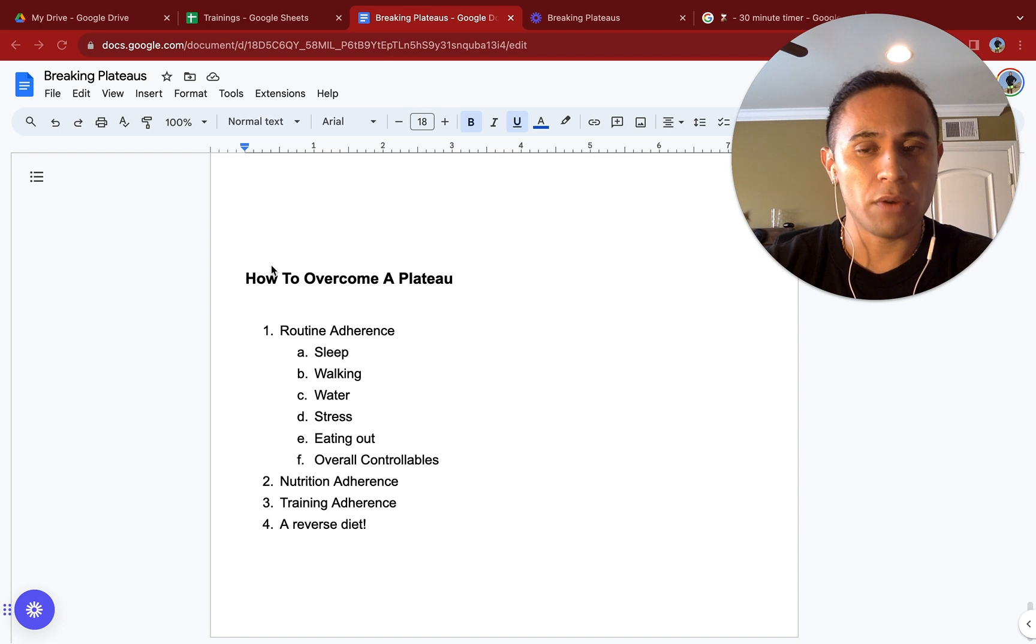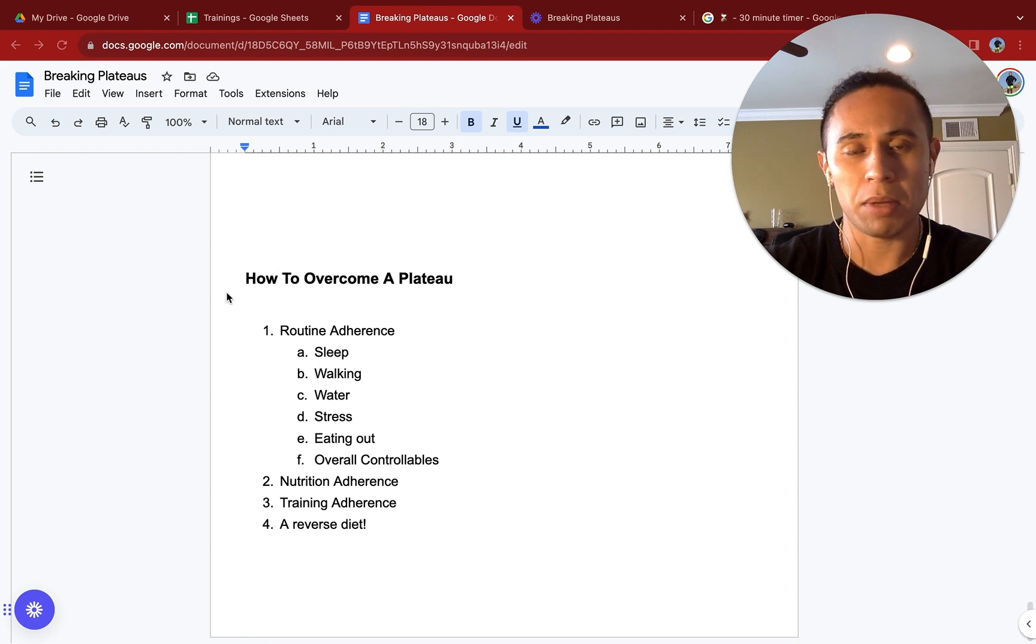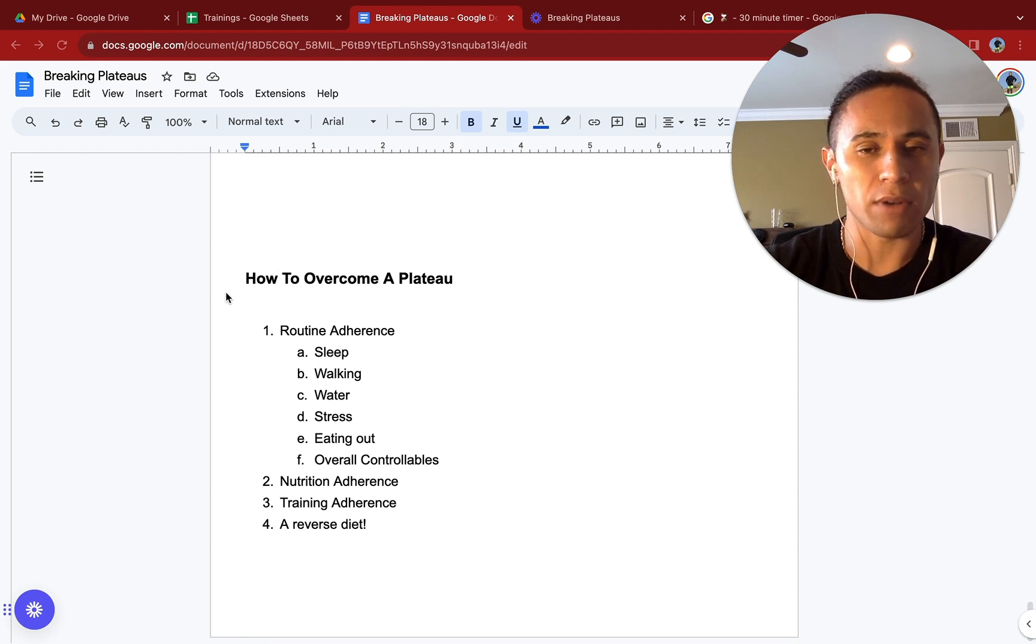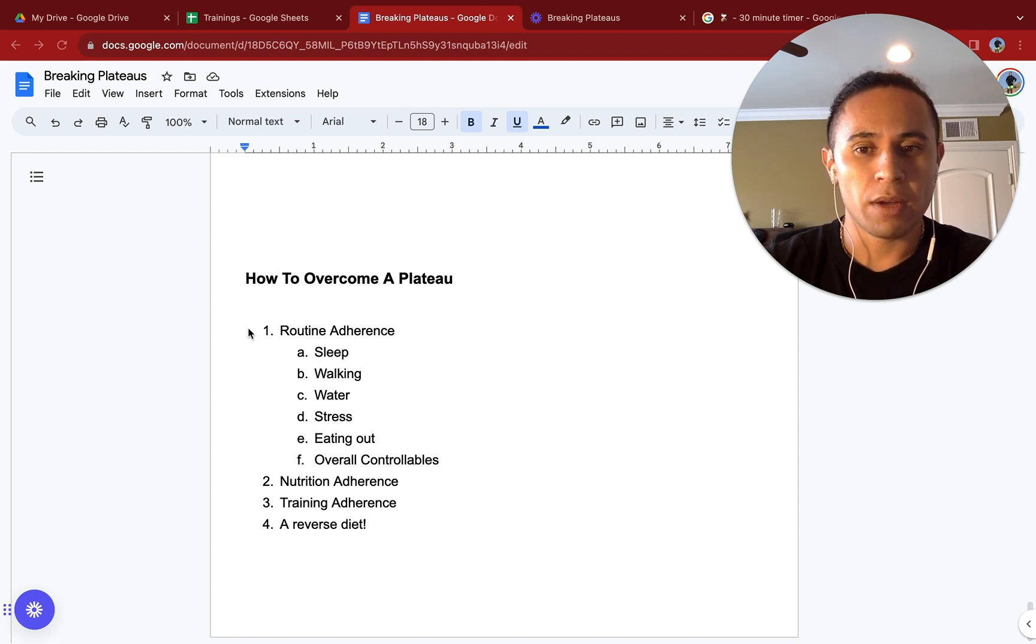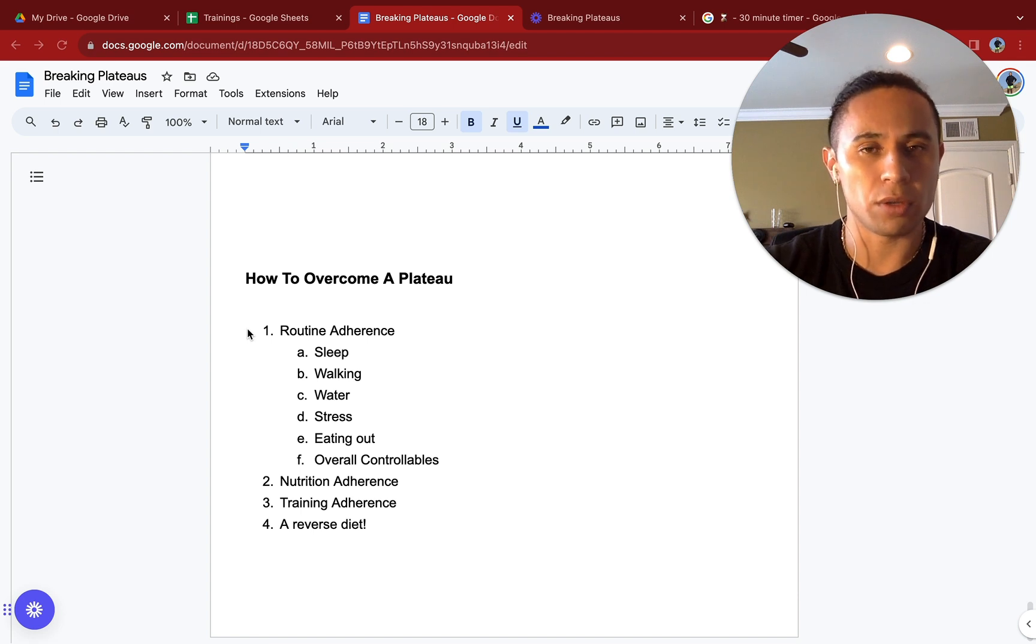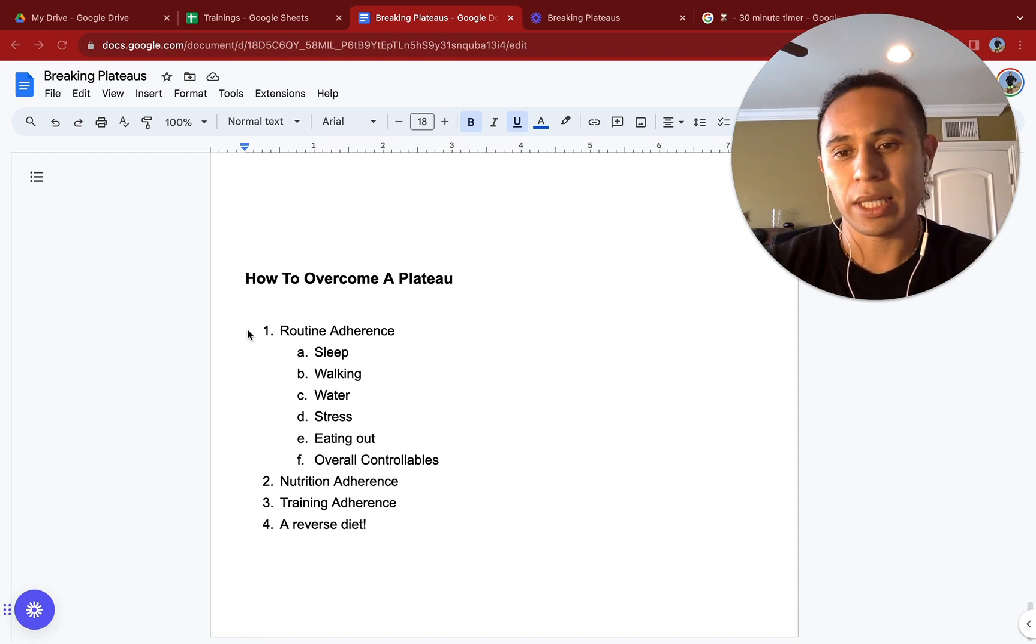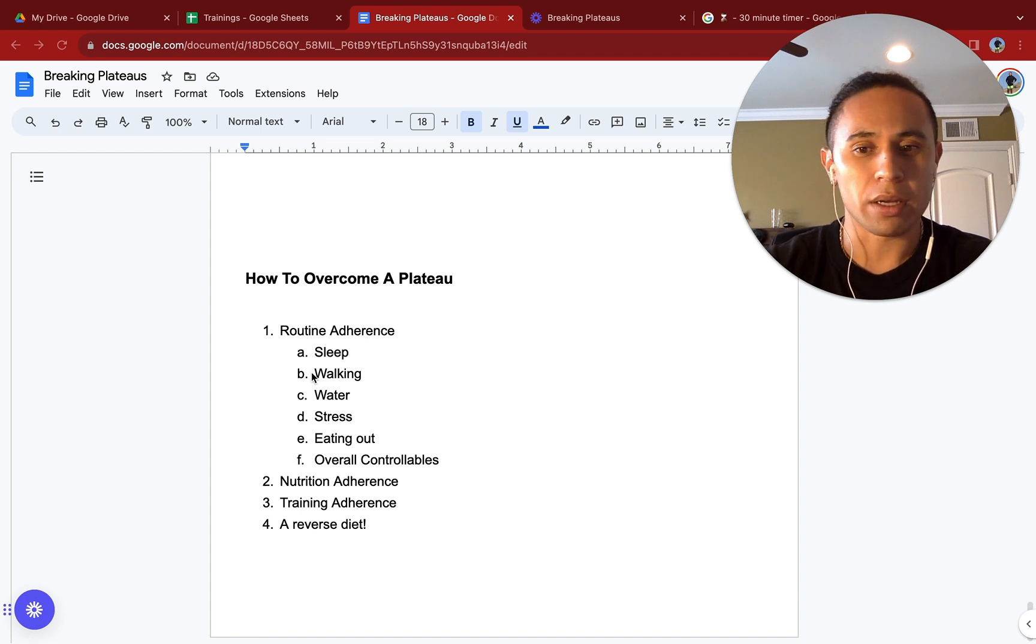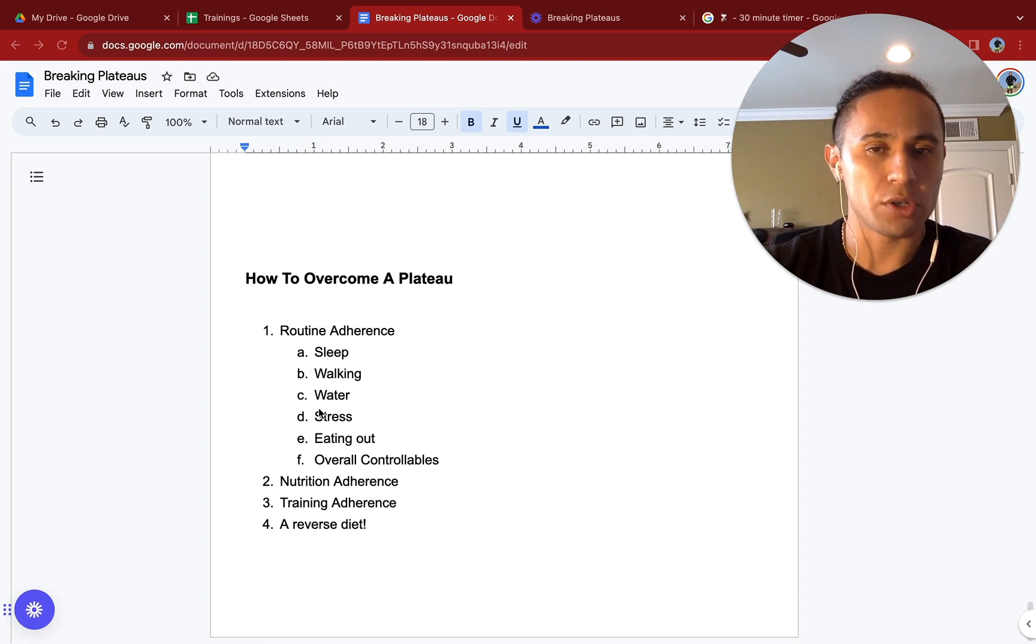How to overcome a plateau. We just talked all about plateaus, how to recognize them, what they even are, but how do you break them? First is going to be routine adherence. This is controlling your controllables: your sleep, your walking, your water, your stress, your eating out.